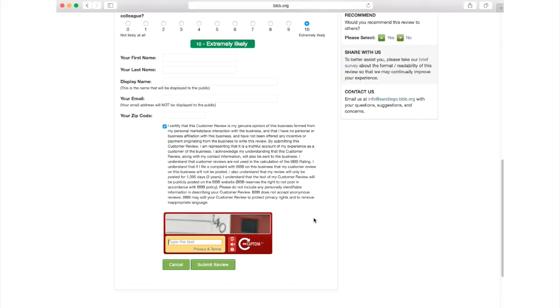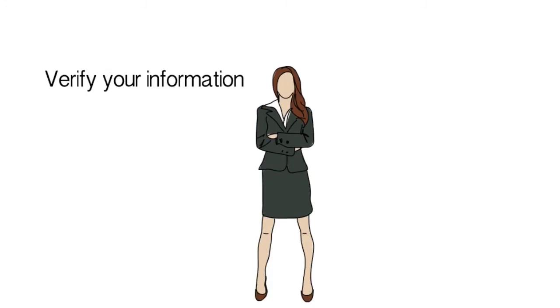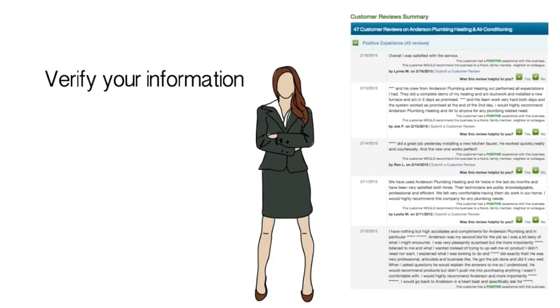Once the entire form is completed, click the green submit review button. You will then receive an email verification. Once a BBB team member validates your email and contact info and checks with the business, the review will be posted.